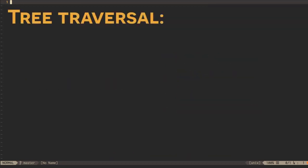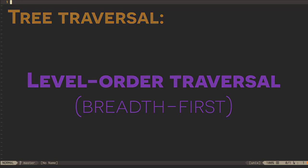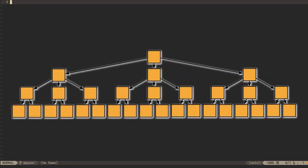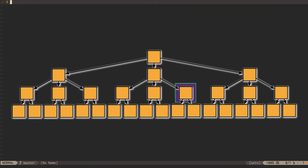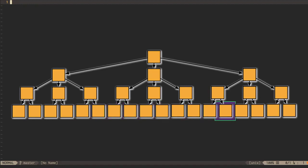In a level-order (breadth-first) traversal, we perform an action on all of a node's children before performing that action on their children. We refer to performing an action on a node as visiting the node. In a level-order traversal, we visit a node and enqueue its children for later visitation, after we're done with the current level. The other broad category is depth-first traversal, which is amenable to recursion since it's concerned with processing sub-trees. We can do depth-first traversal with a pre-order, in-order, or post-order algorithm.